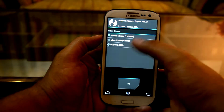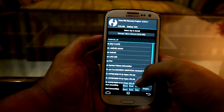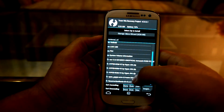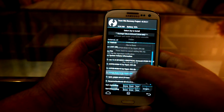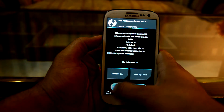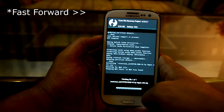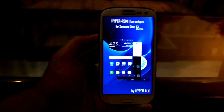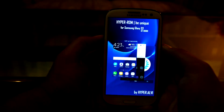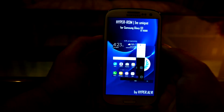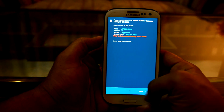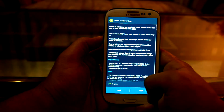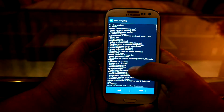We're going to select external storage, which is the micro SD card, because the ROM is on my micro SD card. We'll select Hyper-ROM version 4 and swipe to confirm flash. It is now opening the Hyper-ROM installer.